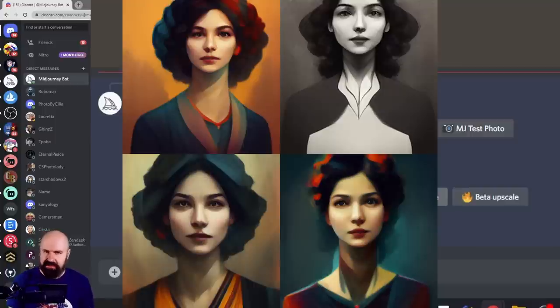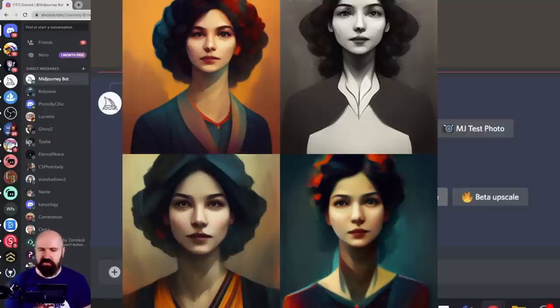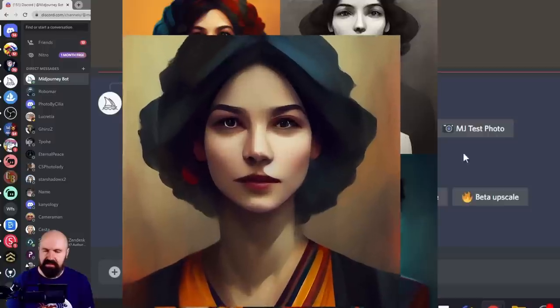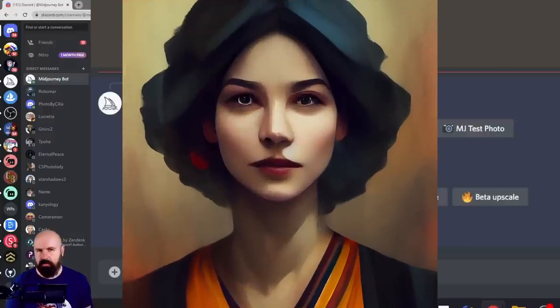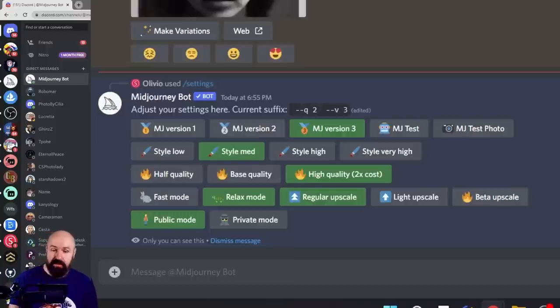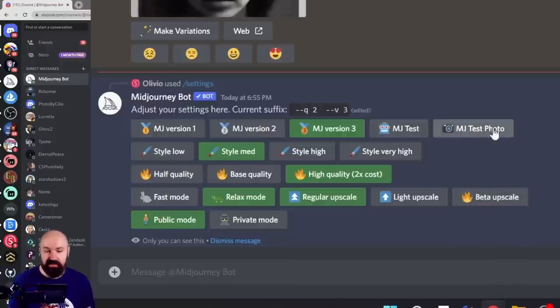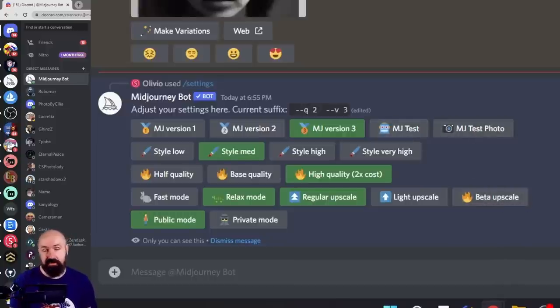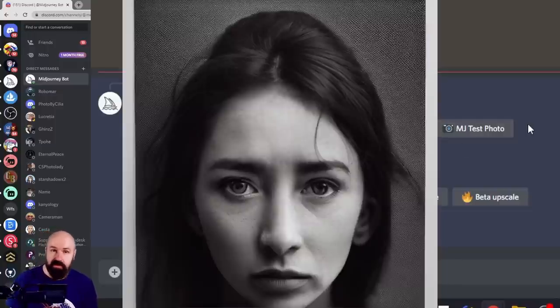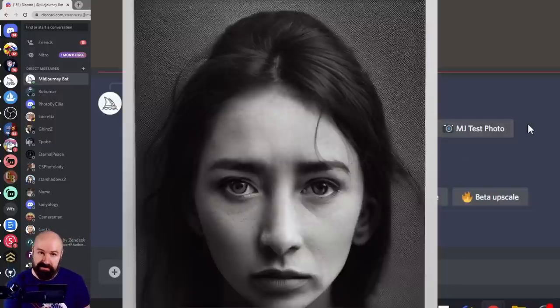The next one is called the beta upscale. When you use this with the old versions, like version one, two, and three, this gives you a more painterly flatter style that is very attractive in my opinion. But when you're using beta upscale with test or test photo, which is, by the way, the only choice you have for upscaling with these, the results look very good and can be very photorealistic.